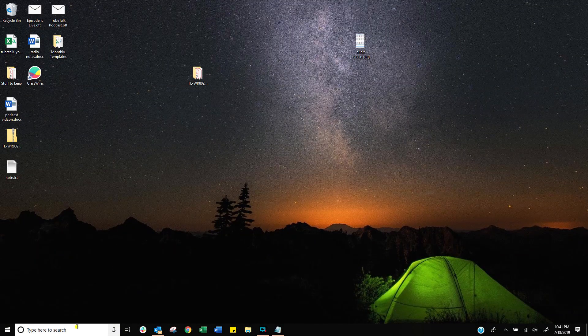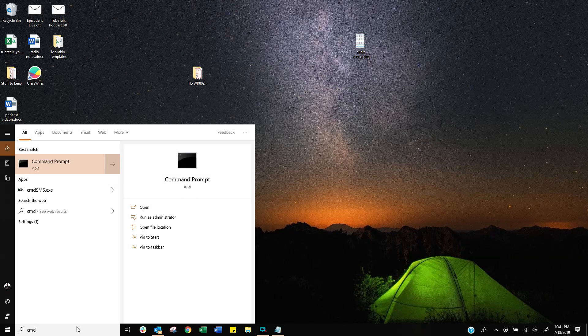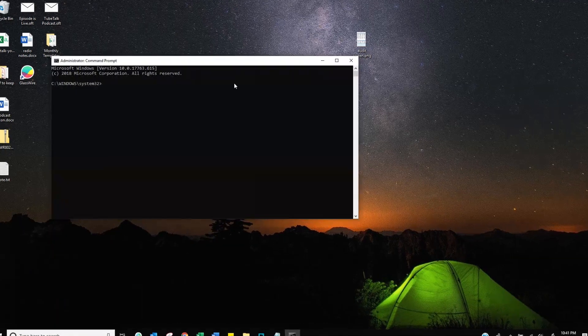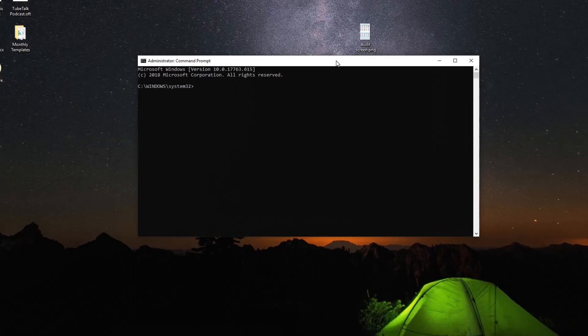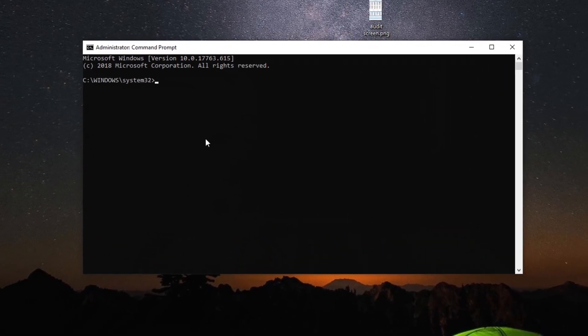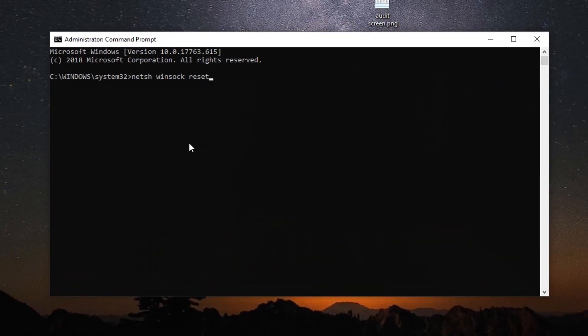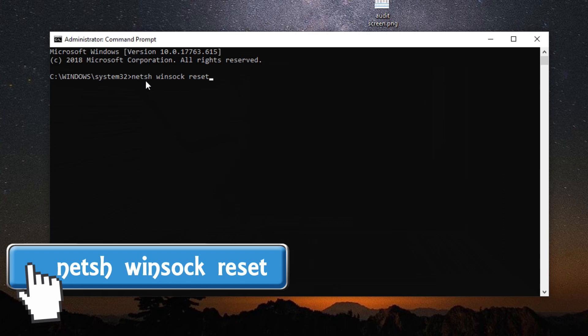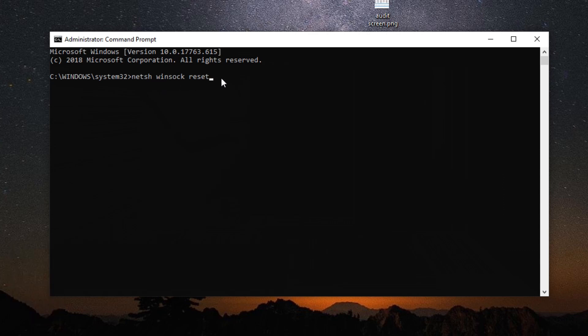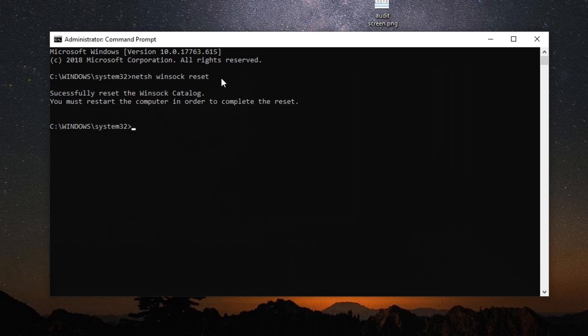Within your Windows environment, go to the bottom, type CMD, right-click on it, and then run as administrator. That's the command prompt. Now you're going to type this command — it will be in the description below so you can literally just copy and paste it. Once you do that, press enter, and that's all you're going to see on the screen.